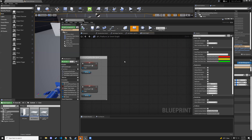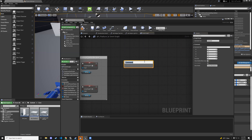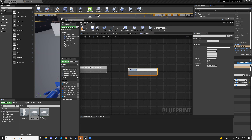I'll hit C to add a comment — we're going to change the platform material. Then I'll hit C again and make another comment — we're going to add a particle effect.